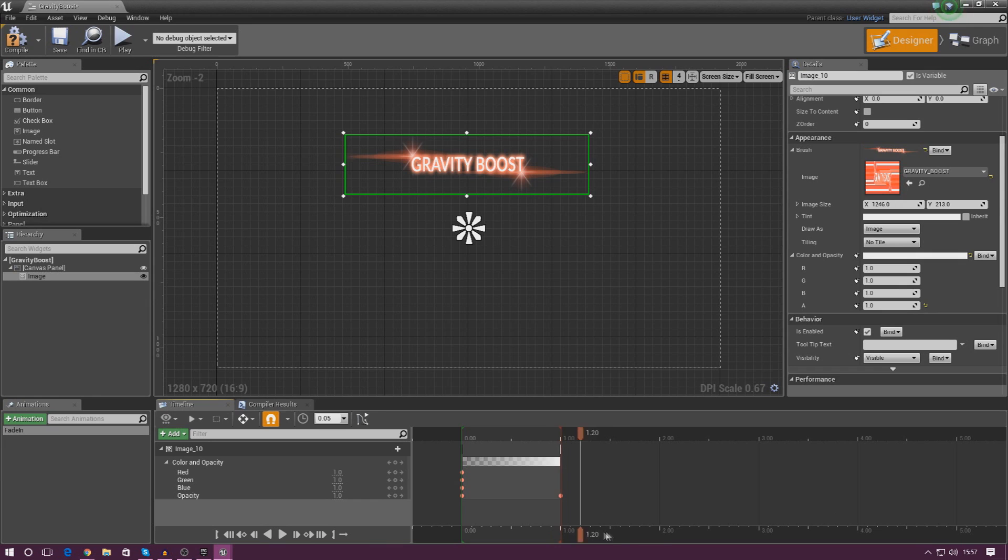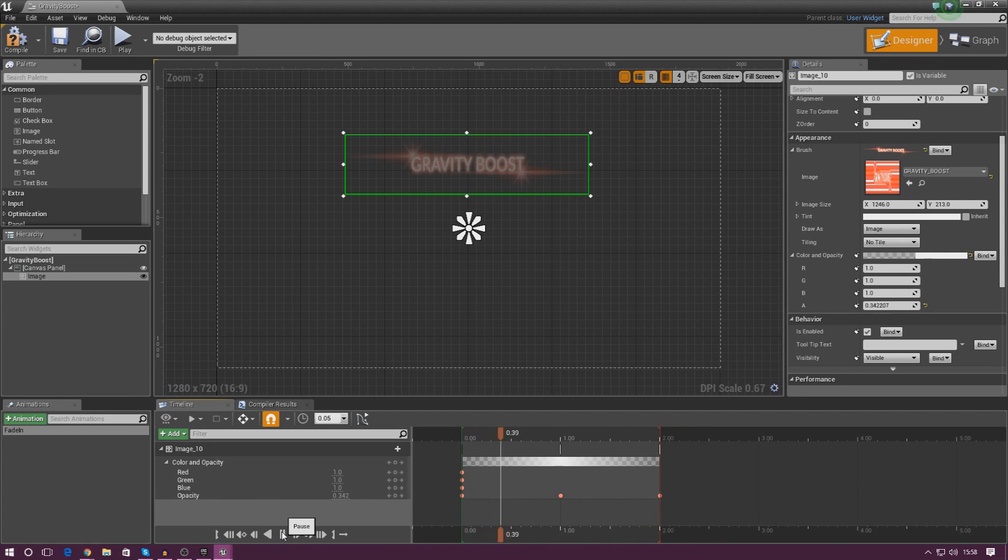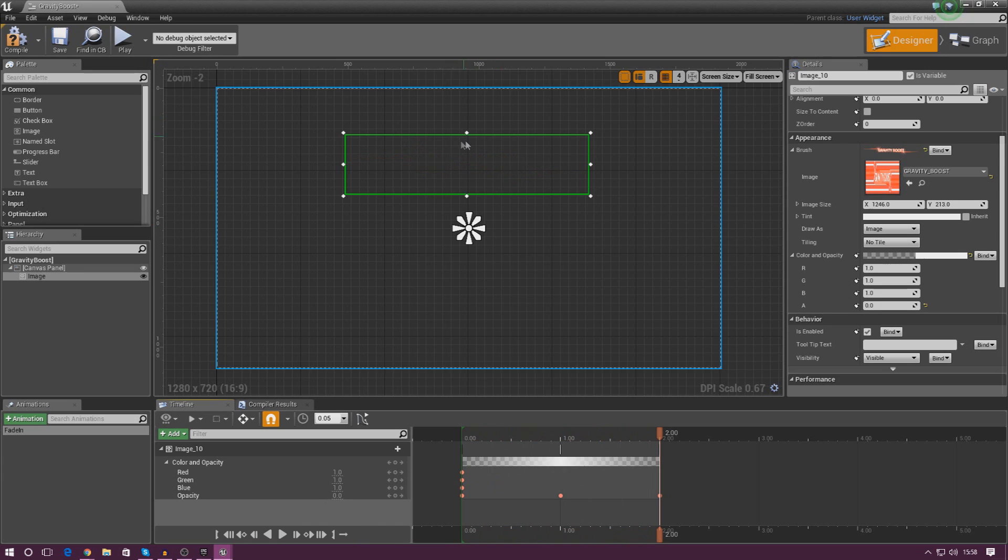Now, we also want this to fade out, so at two seconds, all I'm going to do is simply set my opacity to zero. So if I slide this back now, press play, you can see it fades in, and then it fades out, and that's exactly what we're after.